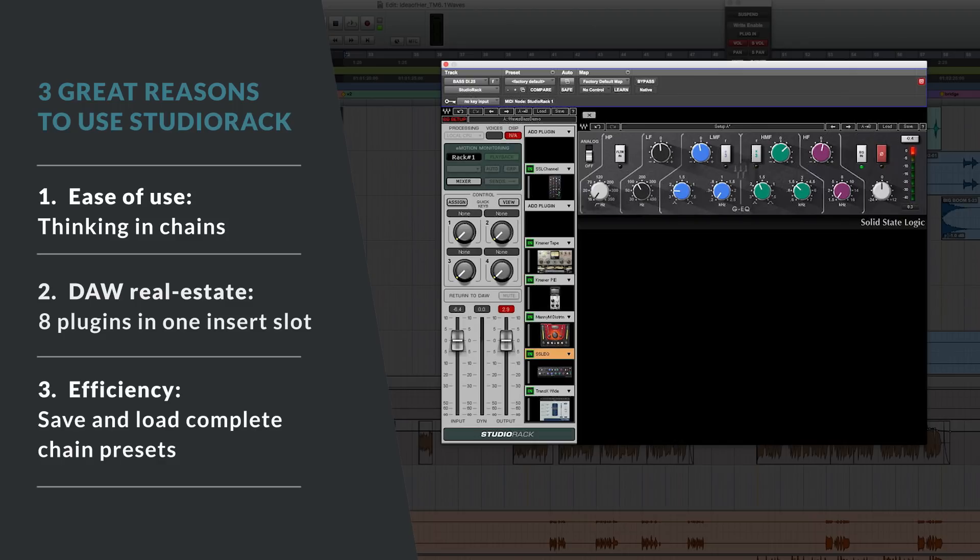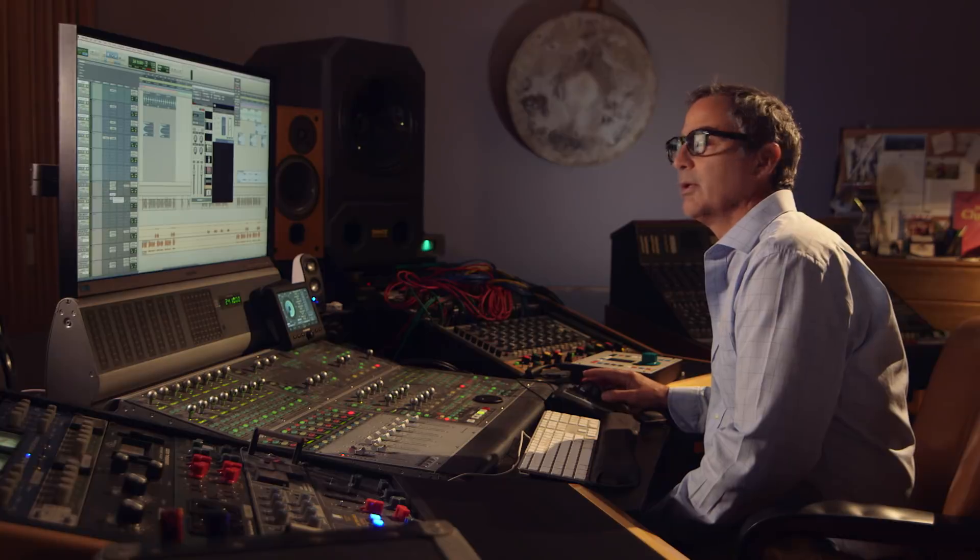I just love the way this Studio Rack is working and I'm going to plan on using it quite a bit more in the future.